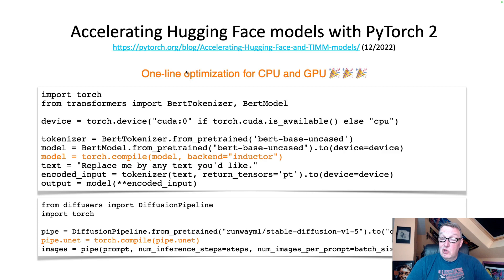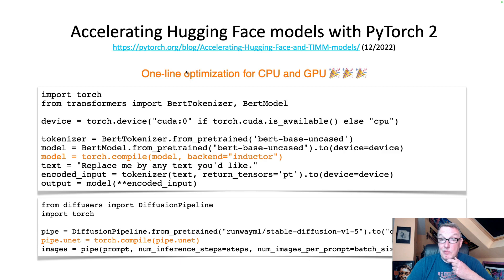It also works for pipelines, of course. Here's an example with a Stable Diffusion pipeline where we compile just the UNet, which is the heavy-lifting bit in the pipeline. Just compile it and the pipeline now speeds up. That's how simple it is — there's no reason not to do it.